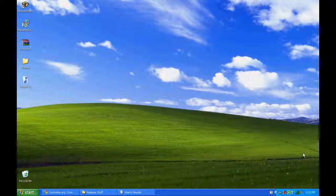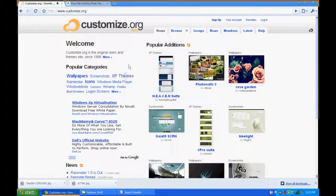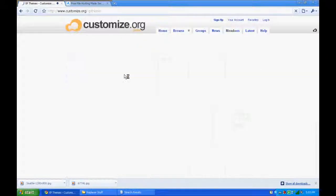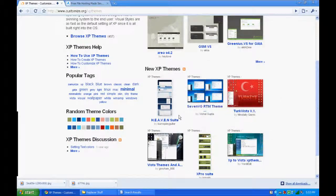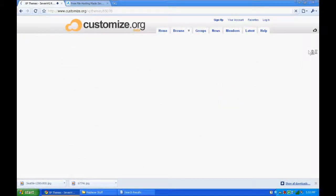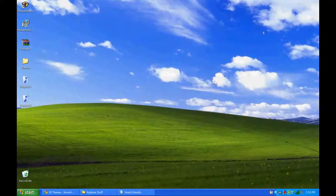All right, so the hard part is over. Now all you have to do is go find a custom theme for you to use. I have included in the sidebar the link to my favorite theme website — it's called Customize.org, and a lot of people use it. There's also one called DeviantArt; you can type that in Google and it will come up. So what we're going to do is click on XP Themes. They give you the most popular XP themes and a lot of other ones. You're just going to click on one, and you're going to click Download File. I've already downloaded a couple for you guys to look at.